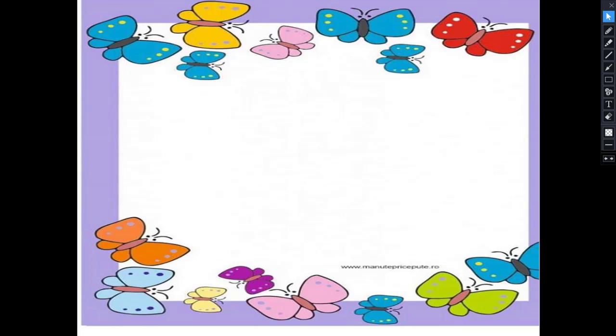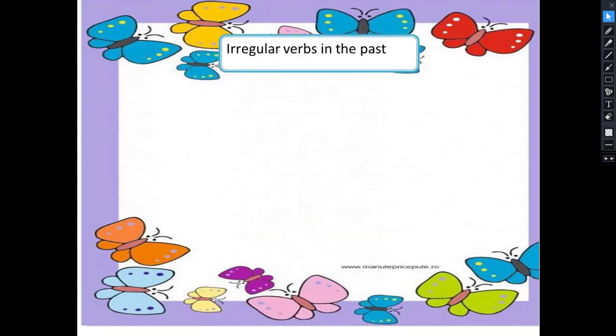Hello, my dear students in primary 2. Today we are going to continue the past simple, but today we are going to continue the past simple with the irregular verbs.